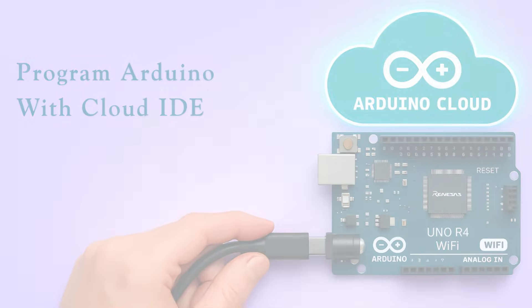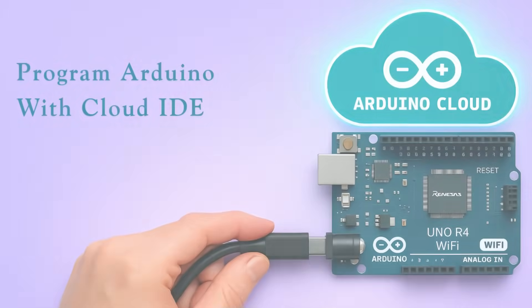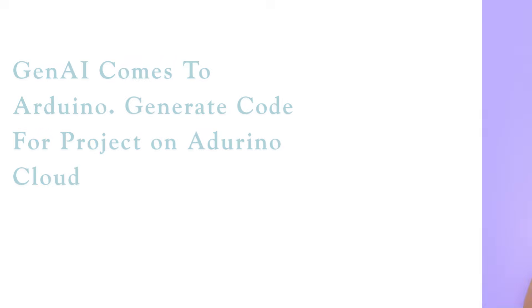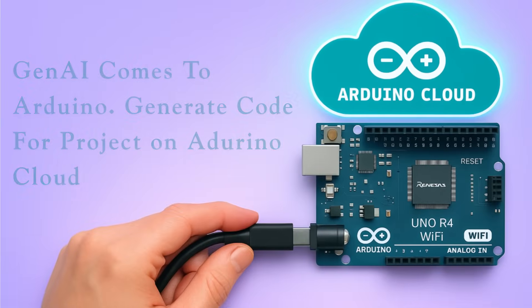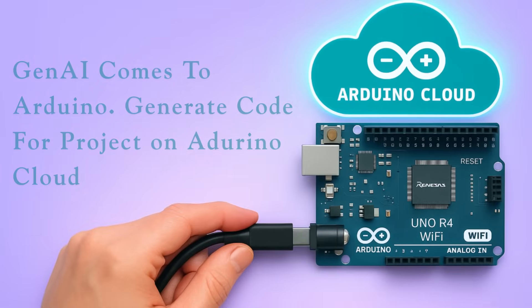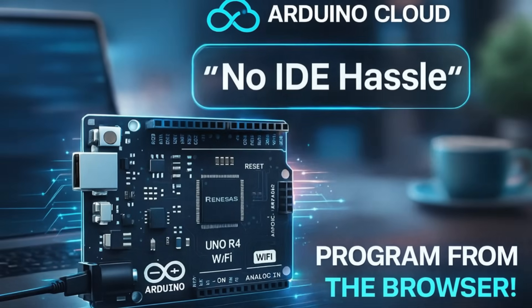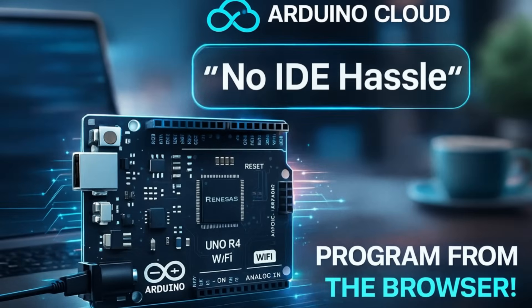Did you know you can program an Arduino board directly from the cloud? No software installation needed. And yes, AI can now write your Arduino code for you. No IDE needed. No setup hassle.